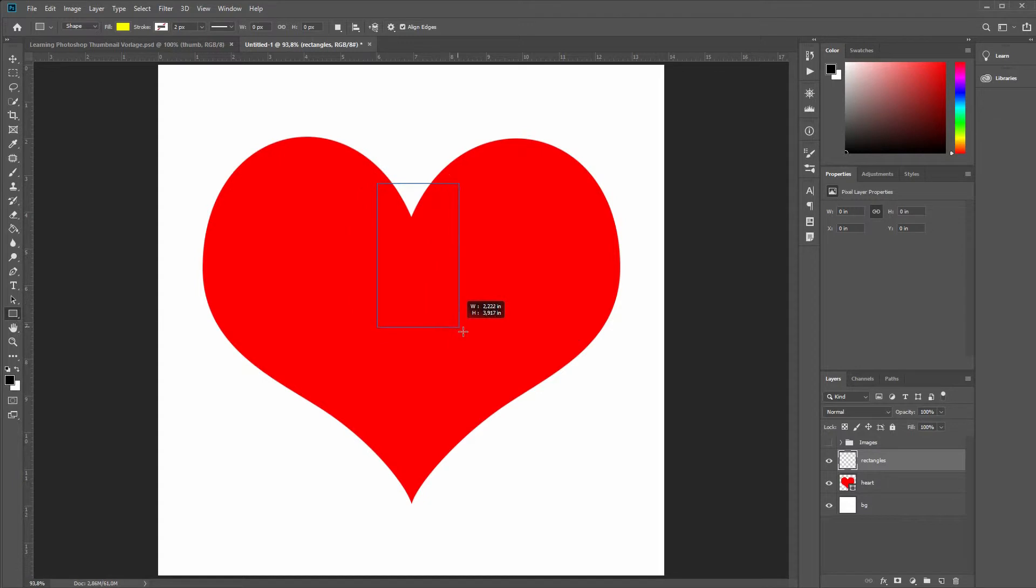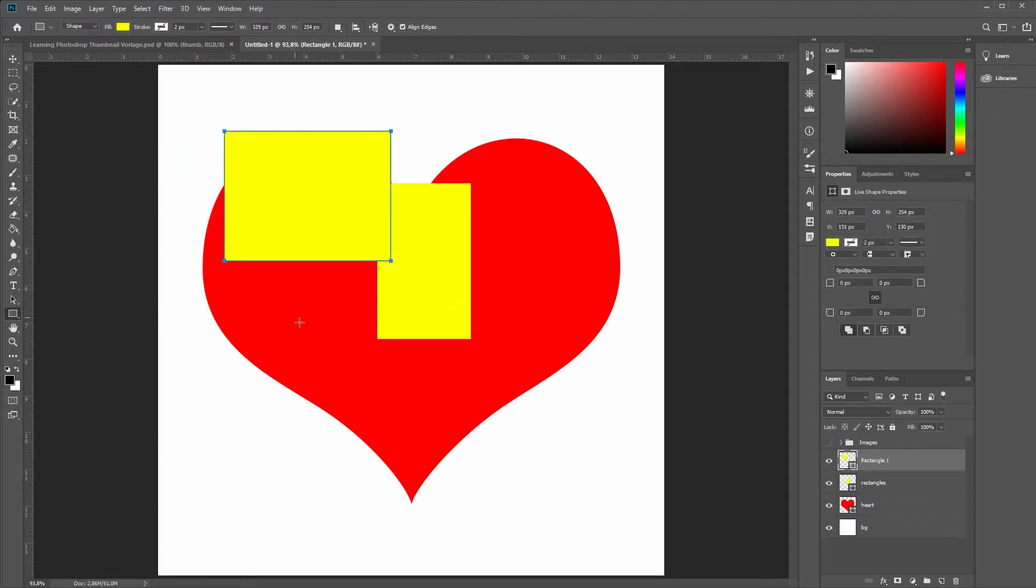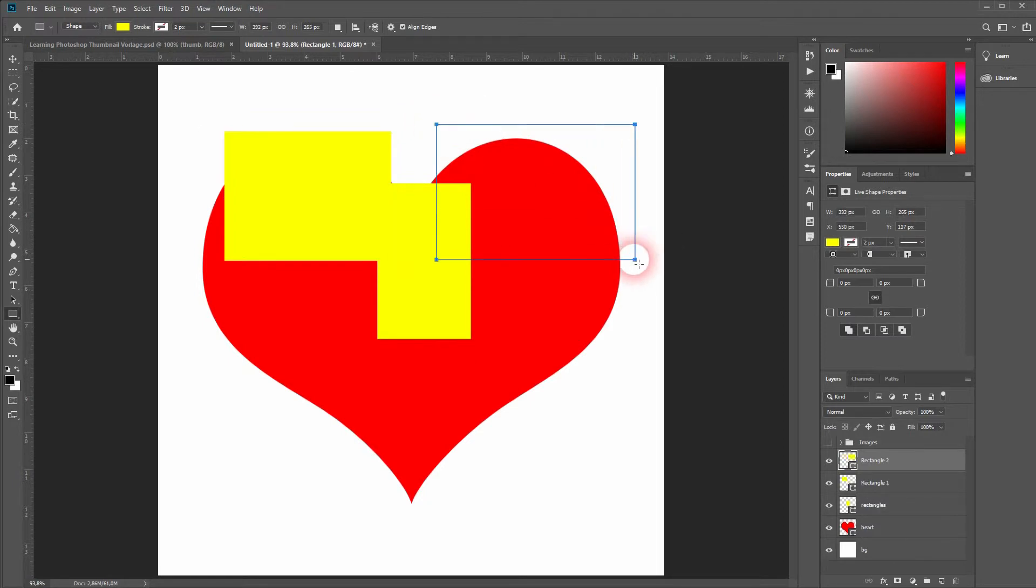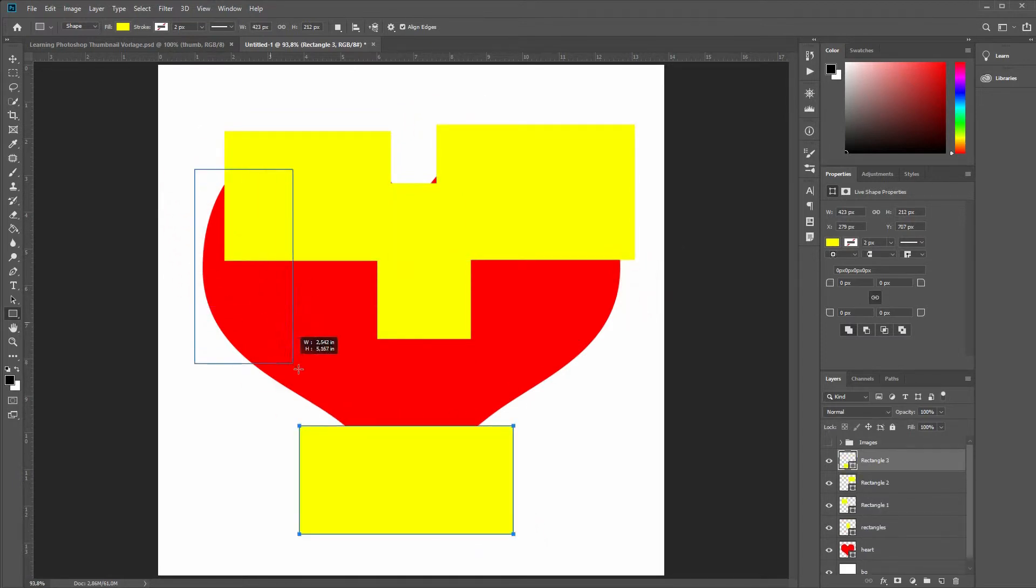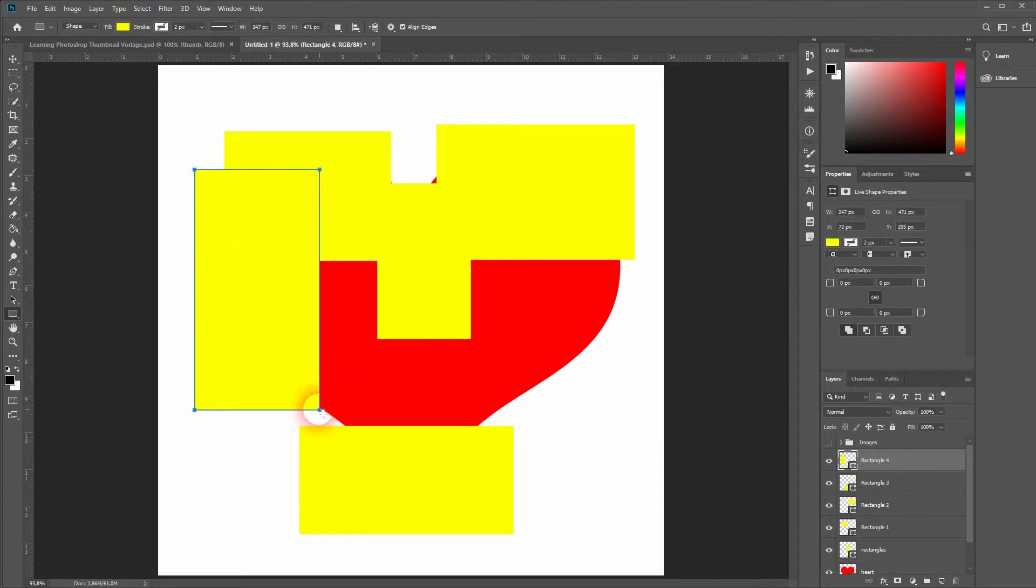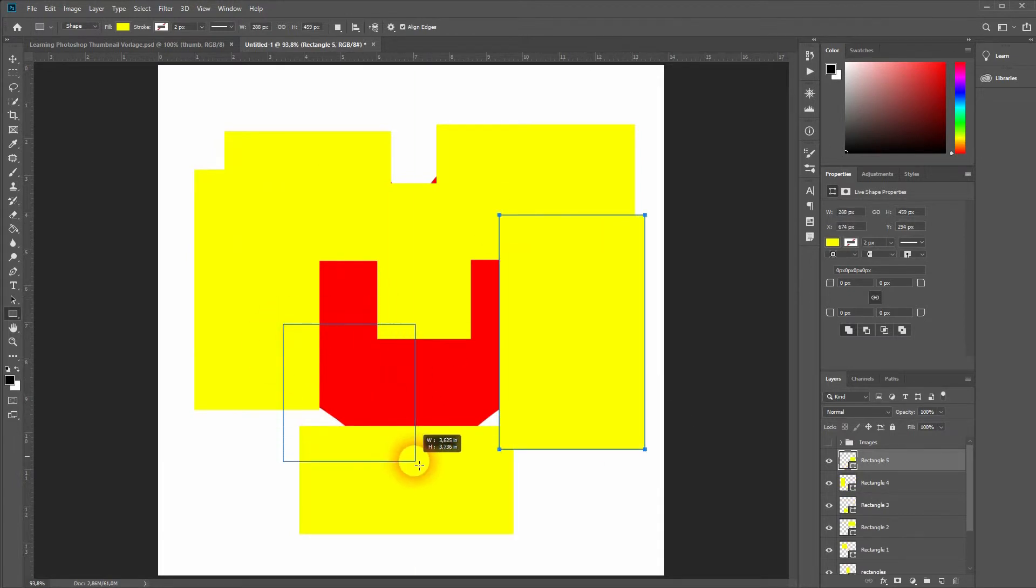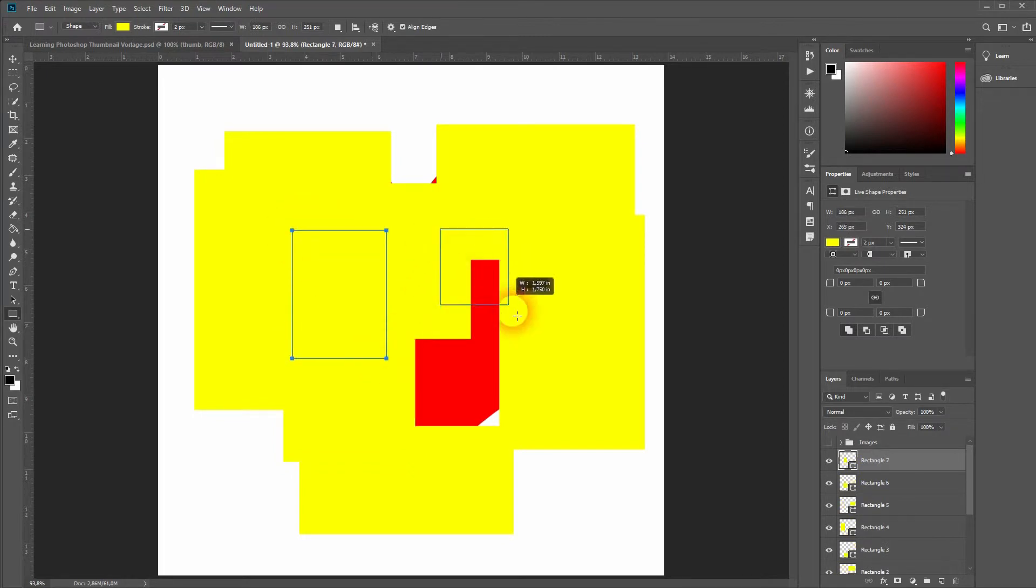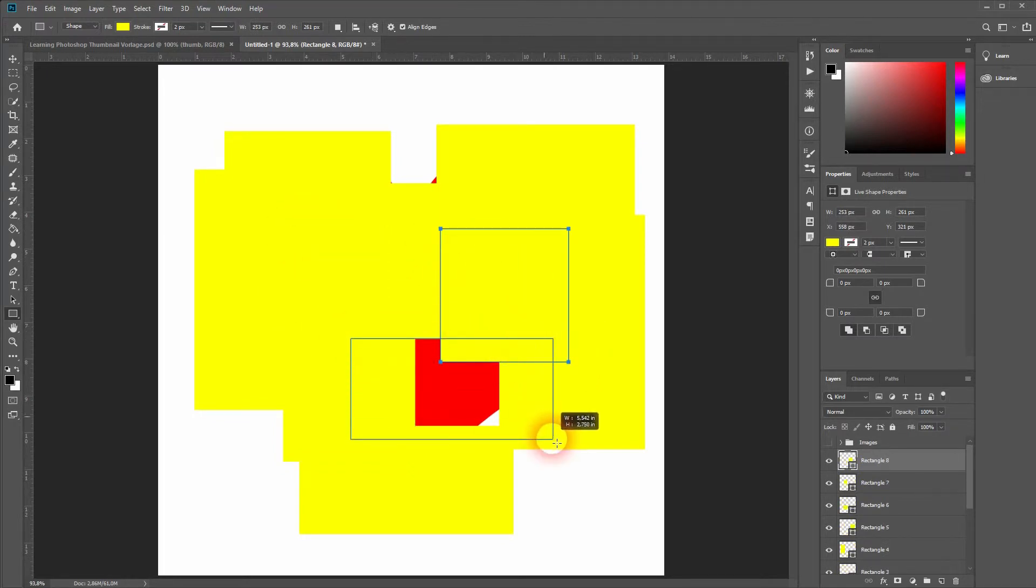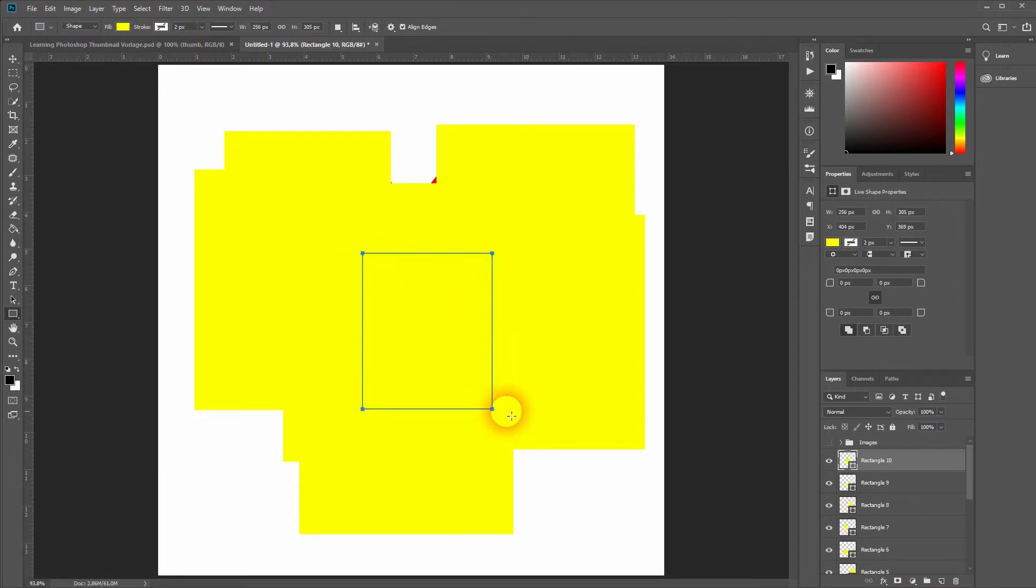And then I'll create random rectangles so that they overlap the heart shape. And that looks fine.